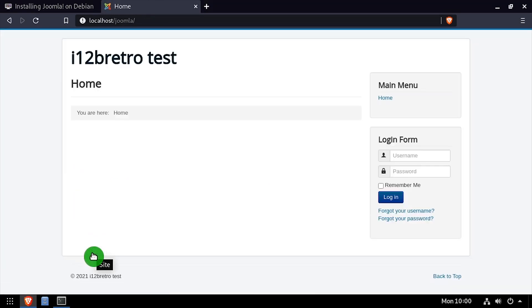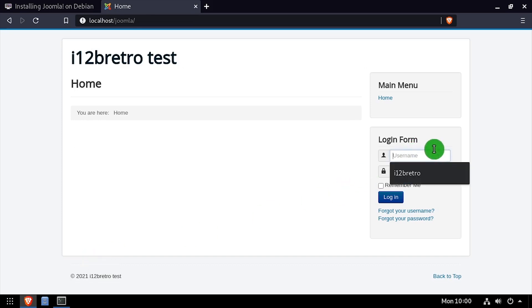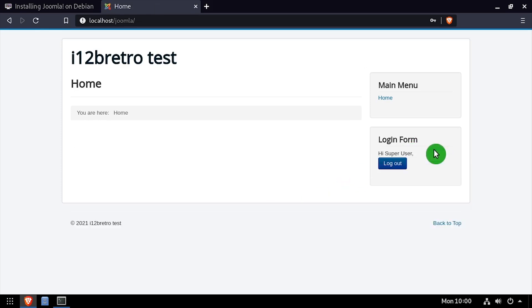Welcome to Joomla, running on your Linux-based Apache web server. You can log in using the super user credentials you set up during the installation.